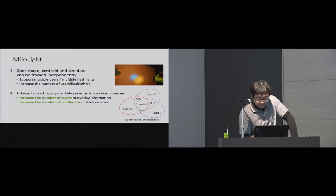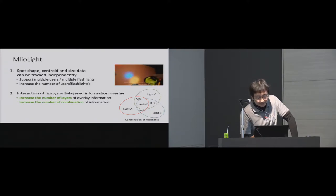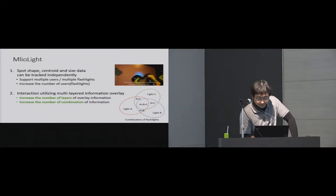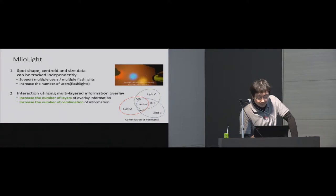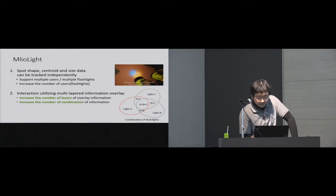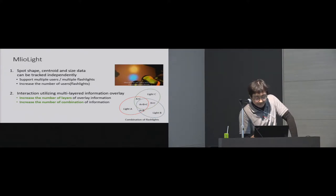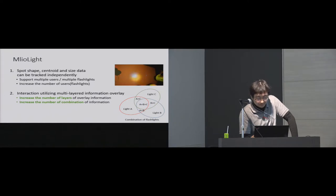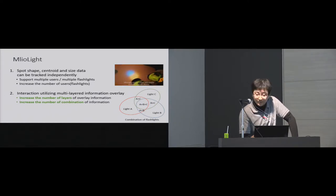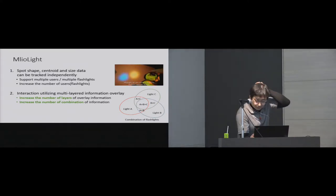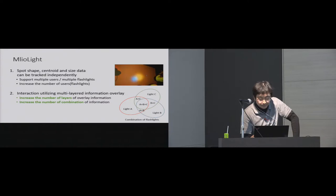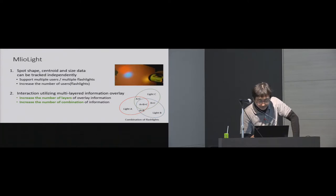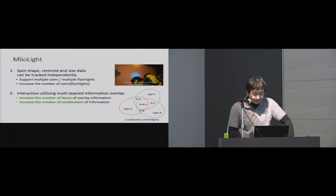The first advantage of Emeryl Light is to increase the maximum number of users and flashlights. The second advantage is the system can increase the number of combinations of information and also increase the number of layers of overlay information. This makes it possible for users browsing multi-layered contents to selectively combine and overlay information of specific layers.